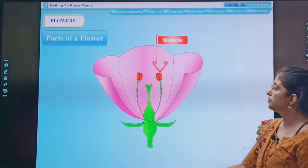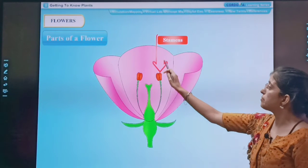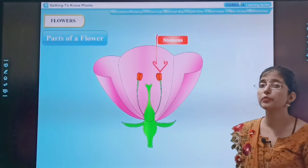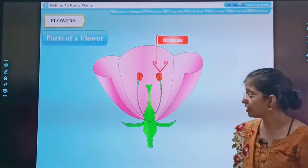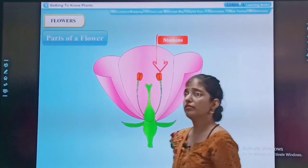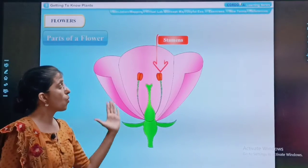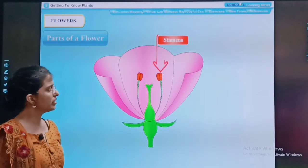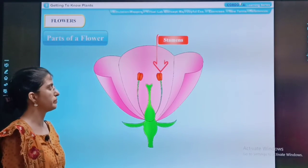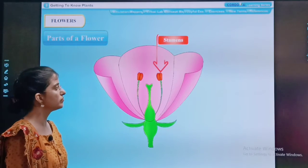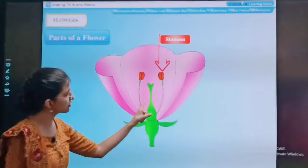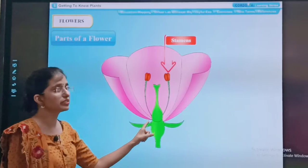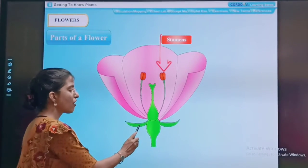Then we are having stamens. See, this is the stamen, and this is the male reproductive organ of a flower. So this is the female reproductive organ — this green color structure is the female reproductive organ.